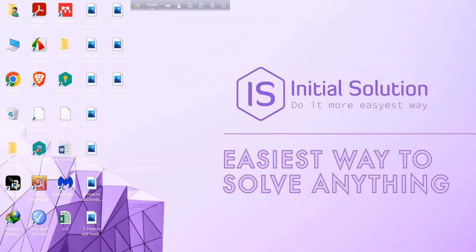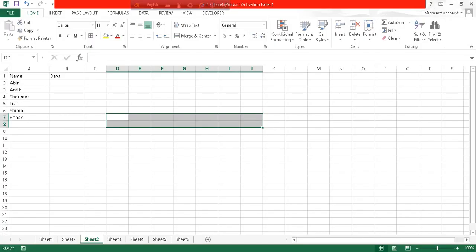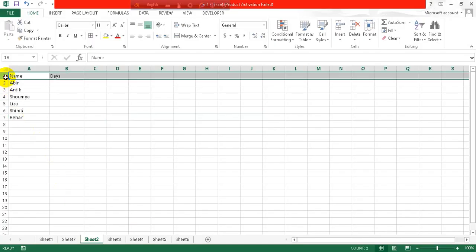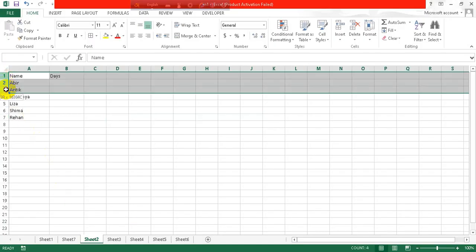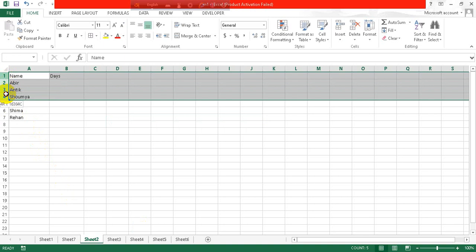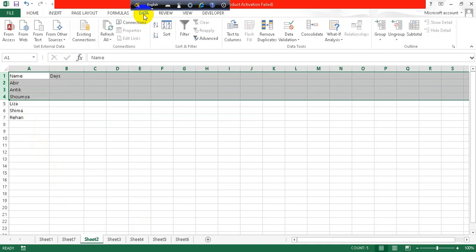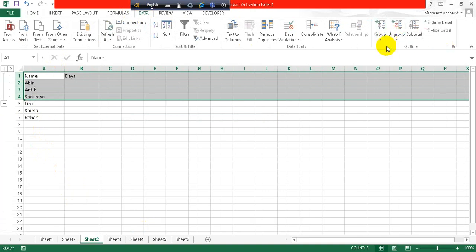So let's open an Excel sheet, select the rows that I want to collapse, and then go to the Data tab. Click on Group. As you can see, there is a minus sign which appeared after grouping.